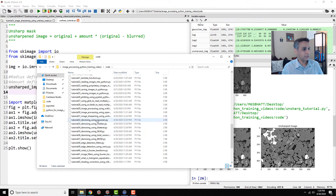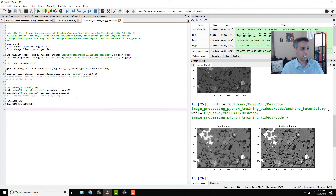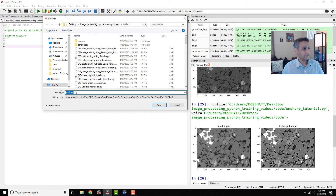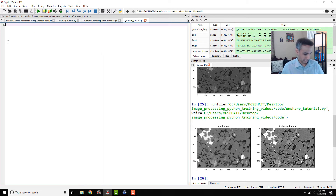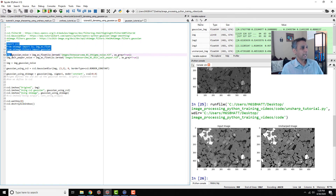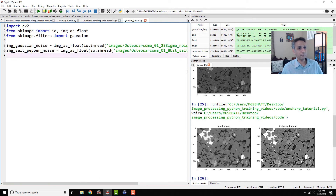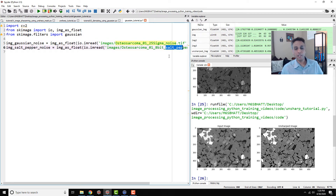Now let's implement it in Python. I'll create a new document called 'Gaussian tutorial'. I've prepared two different images: one with Gaussian noise added at sigma 25, and one with salt and pepper noise. Let's see how the Gaussian filter works on both types.